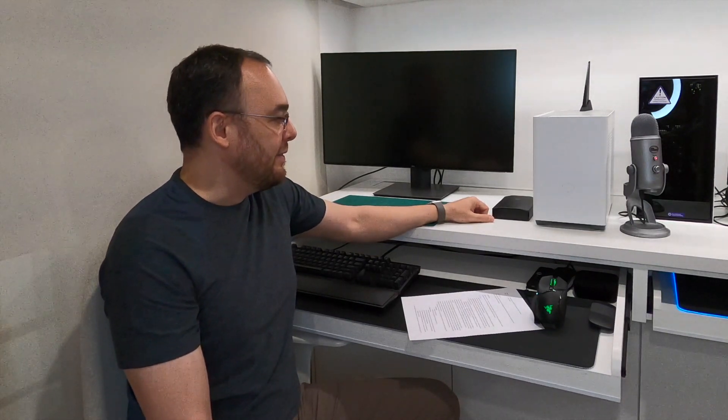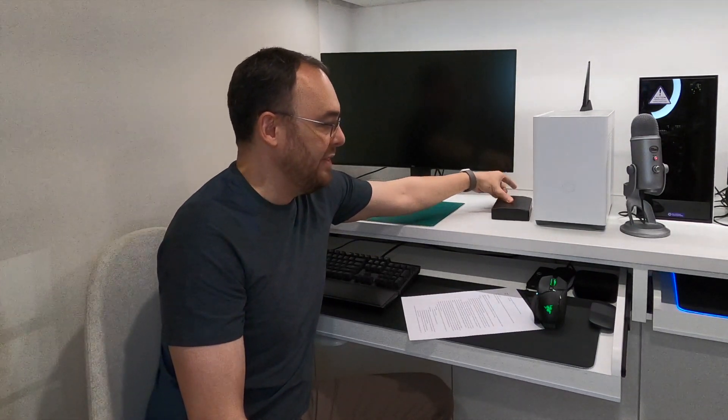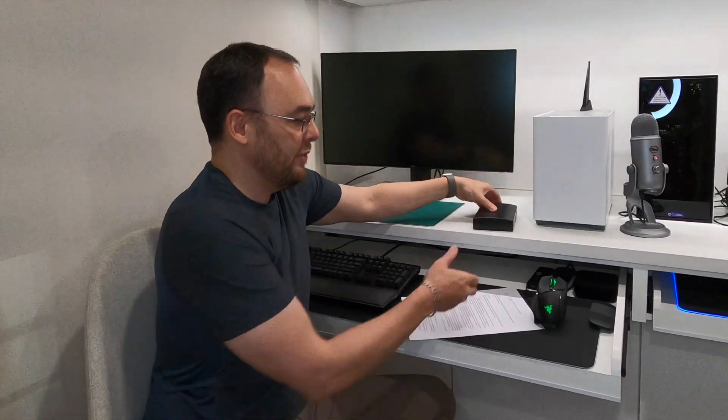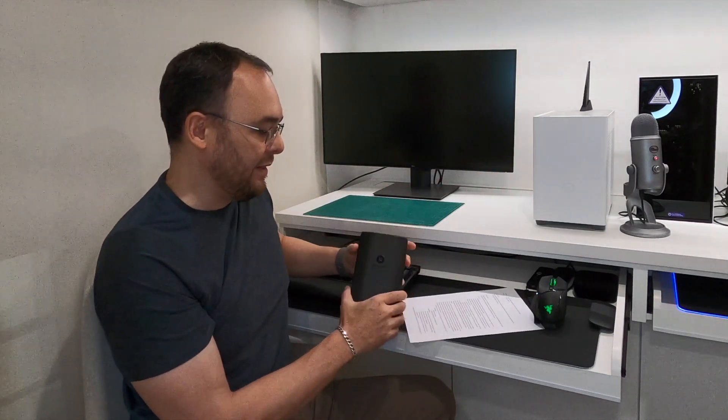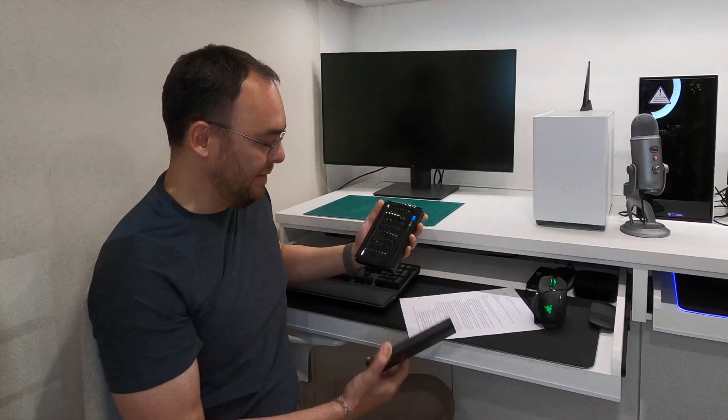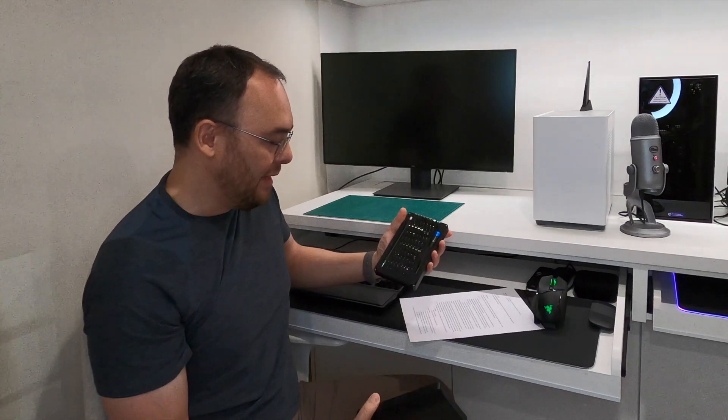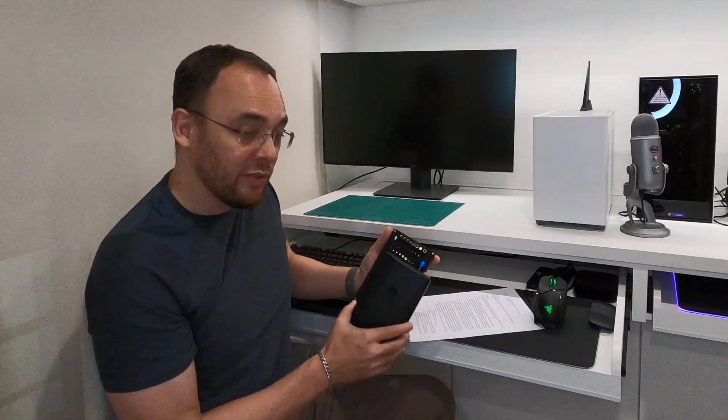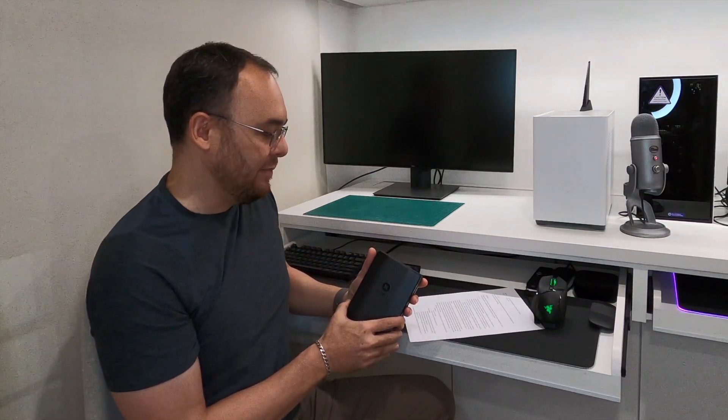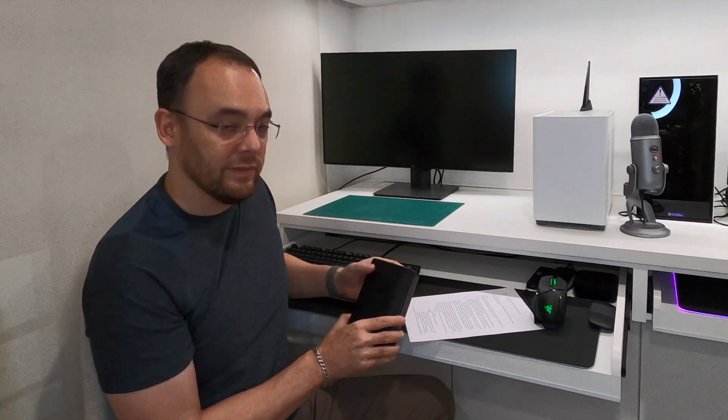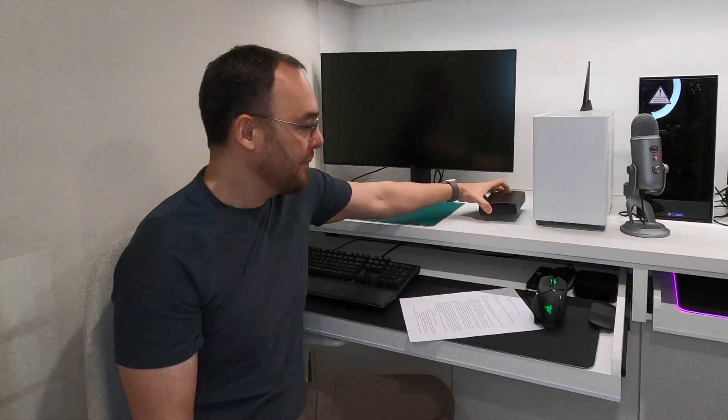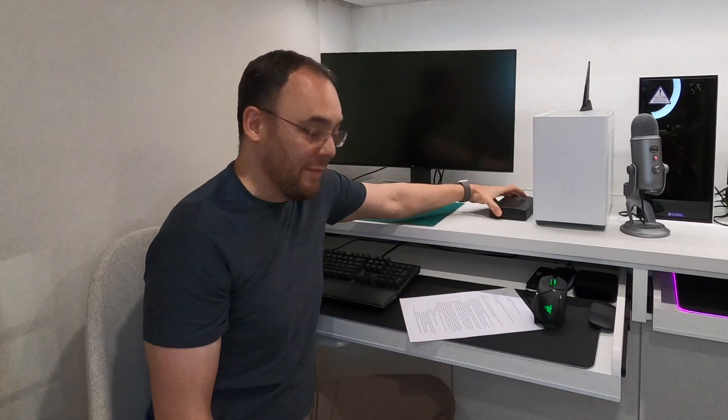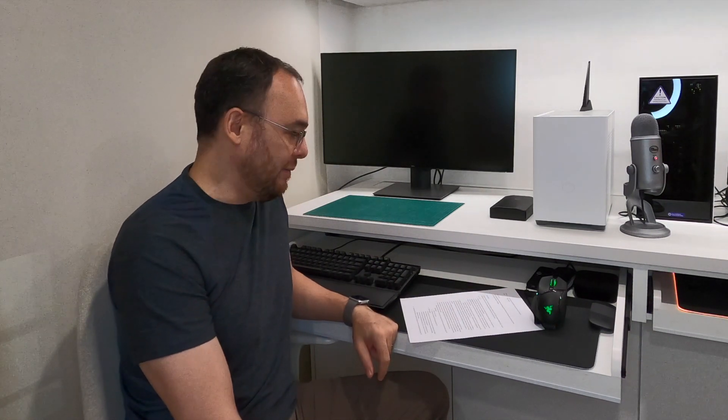The other thing to mention is I do use an iFixit kit, which is a very nice screwdriver set. Good tools make a hell of a difference when it comes to doing the build. I'm aware of people rounding off screws and doing all sorts of funny things and having to come and help them get out of a sticky situation when it comes to that.